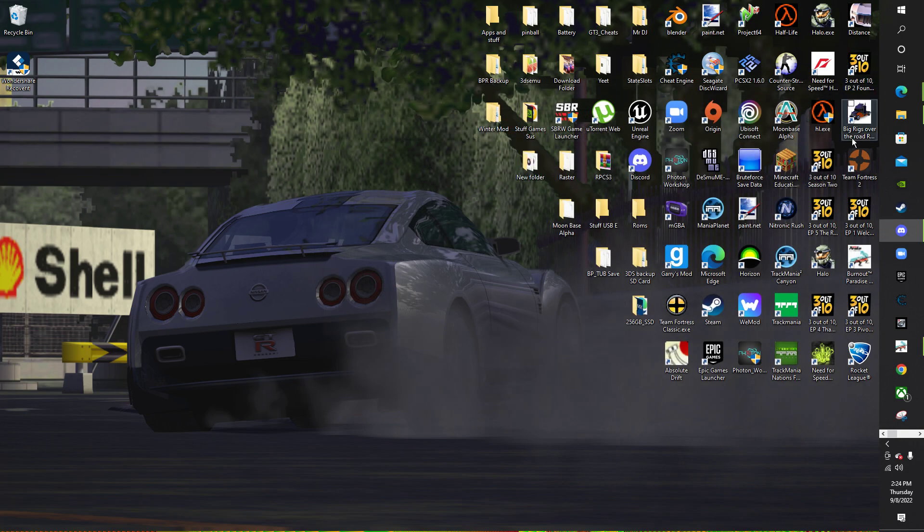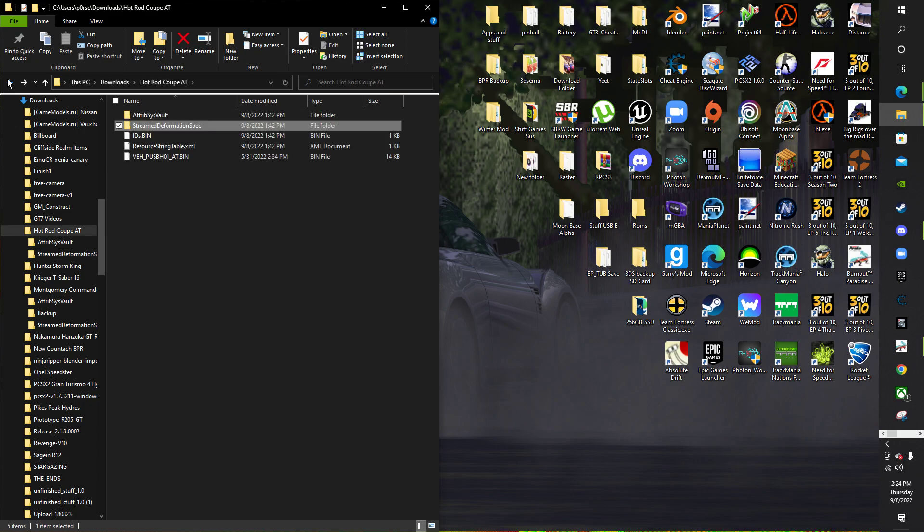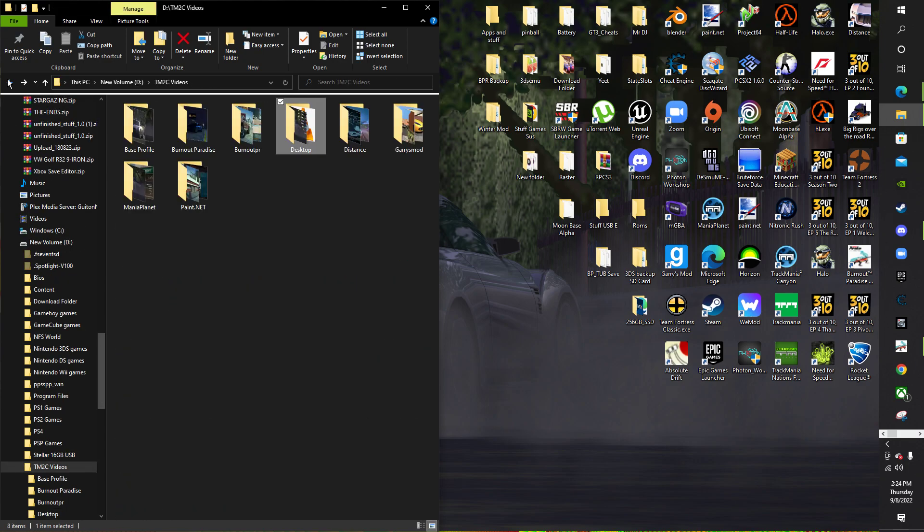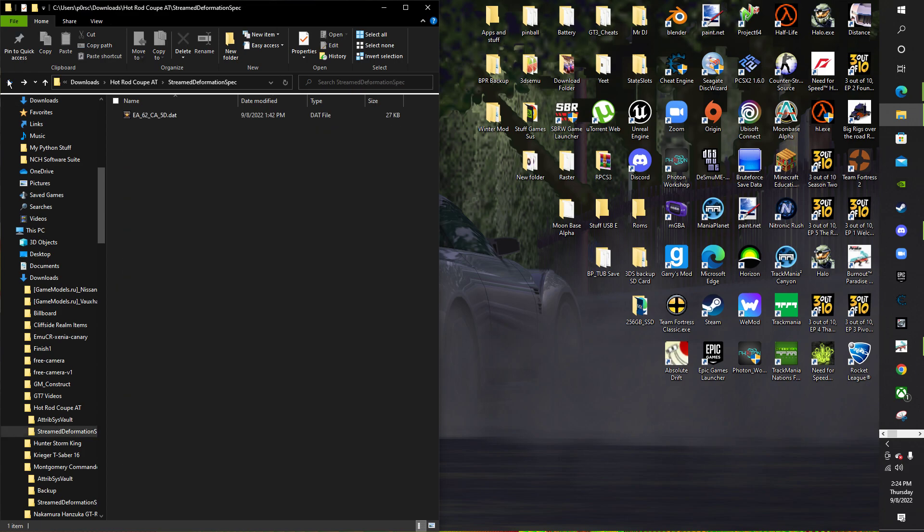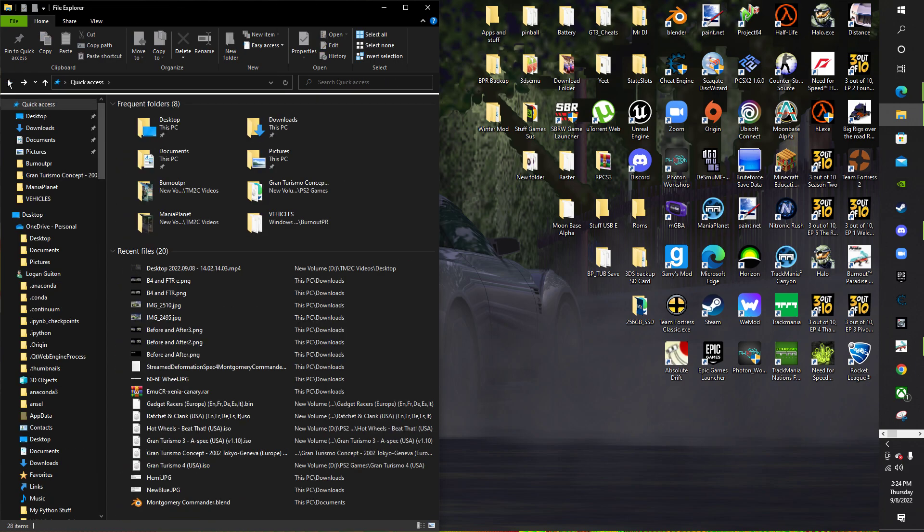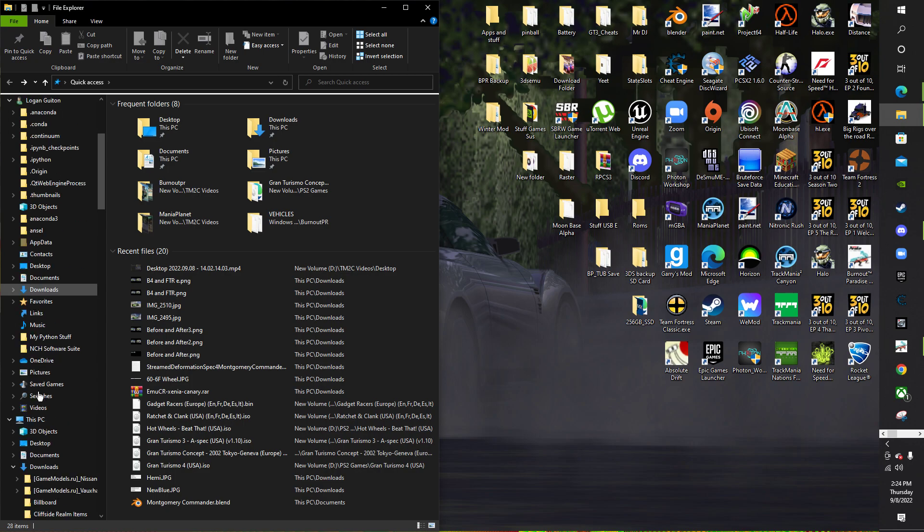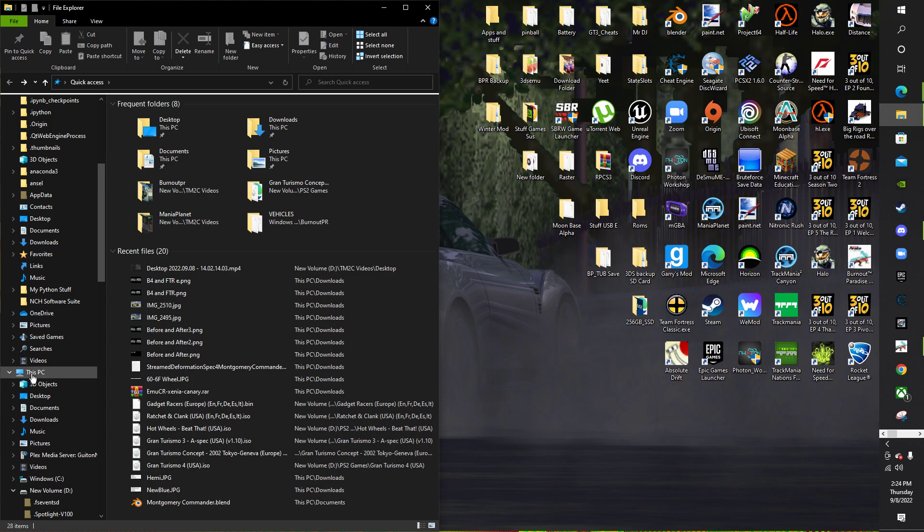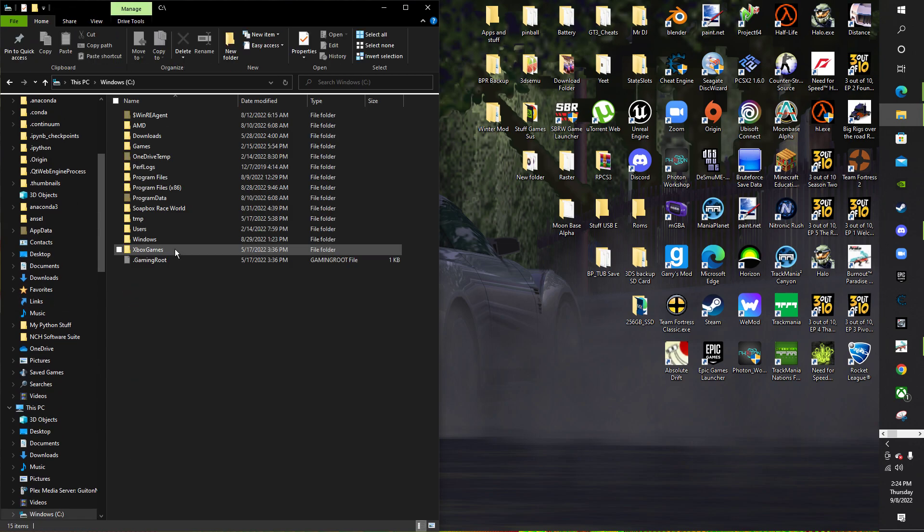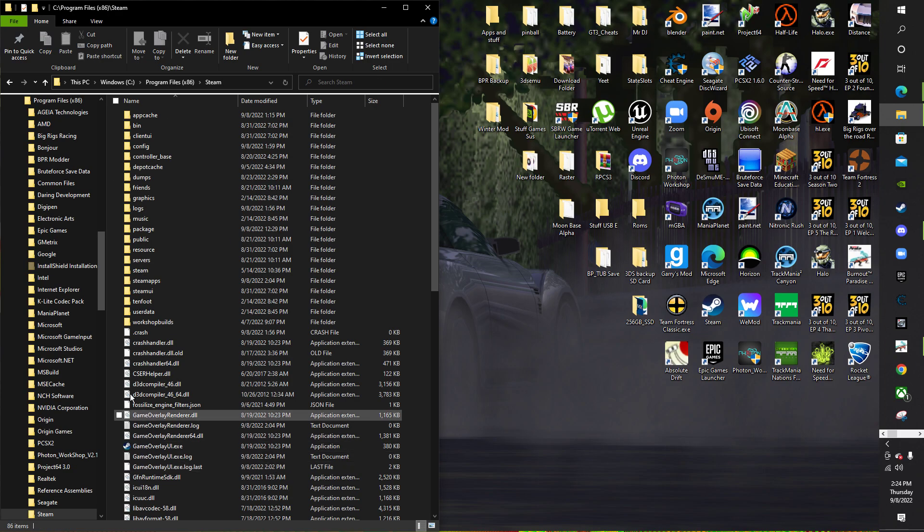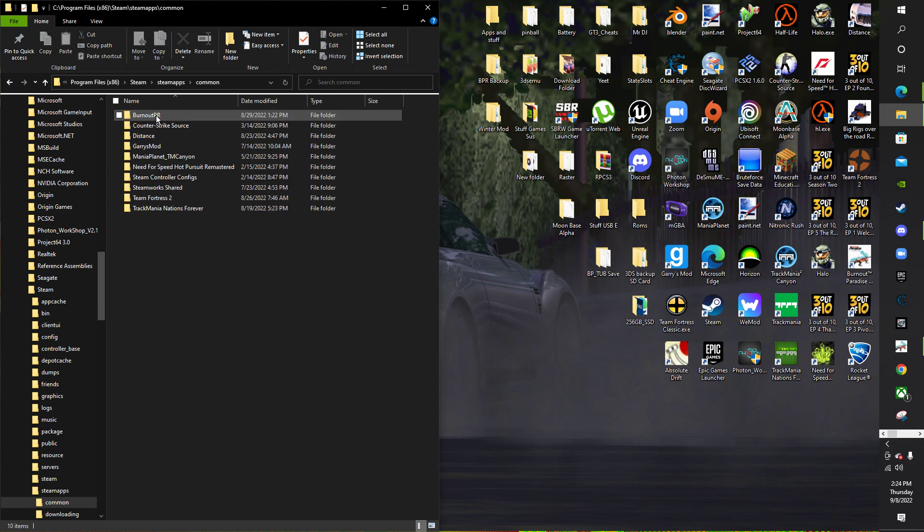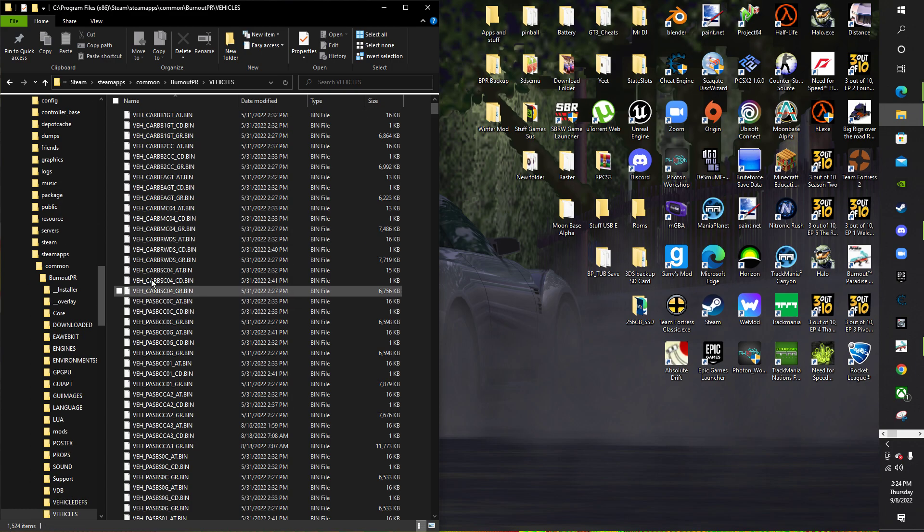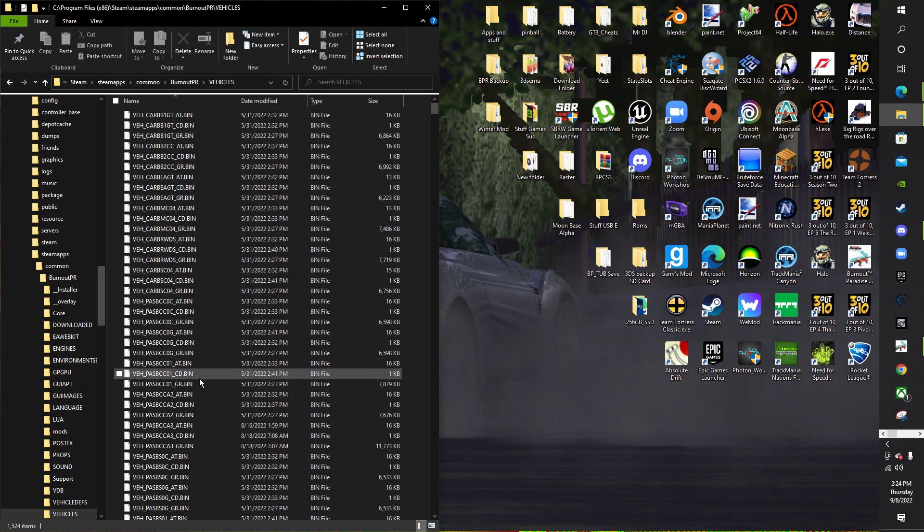Like for an example, it would be in your Burnout Paradise directory. I would find it within this PC, Storage, Program Files, Steam, Steam Apps, Common, Burnout PR, and Vehicles. So this is where you want to put your newly edited AT file.